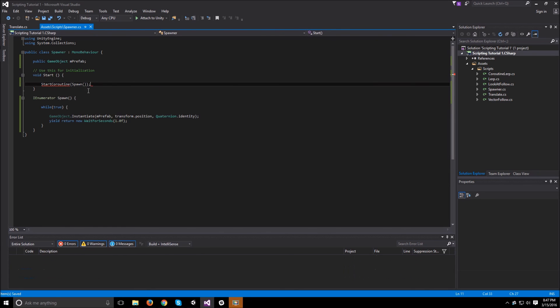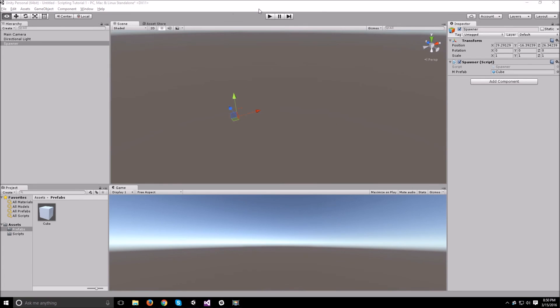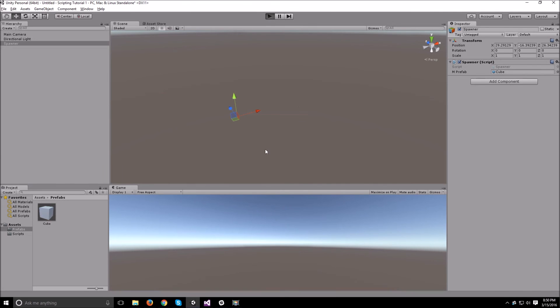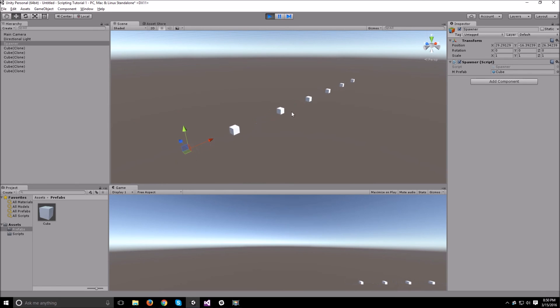And now that we have that, we can go back to Unity and we just need to run our scene. And as you can see, the spawner is working. Every one second it will be spawning a new object for us, over and over again.